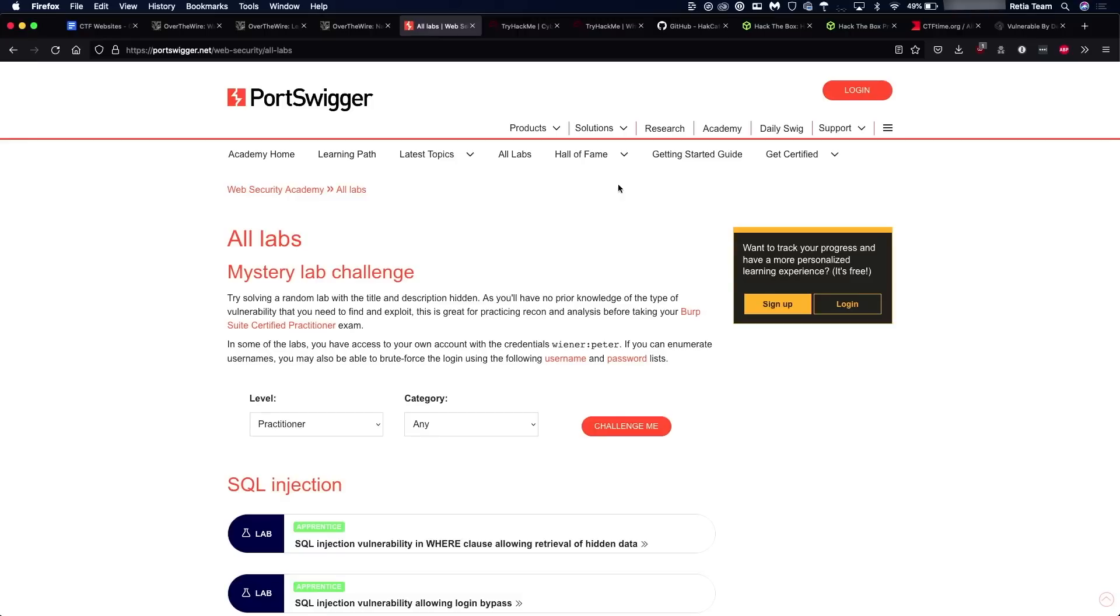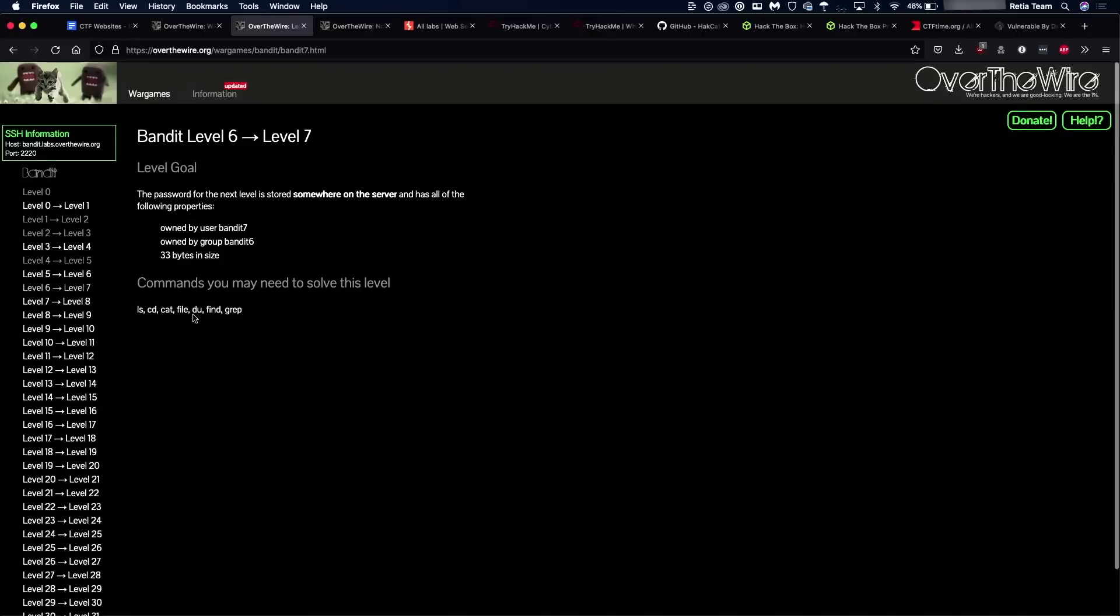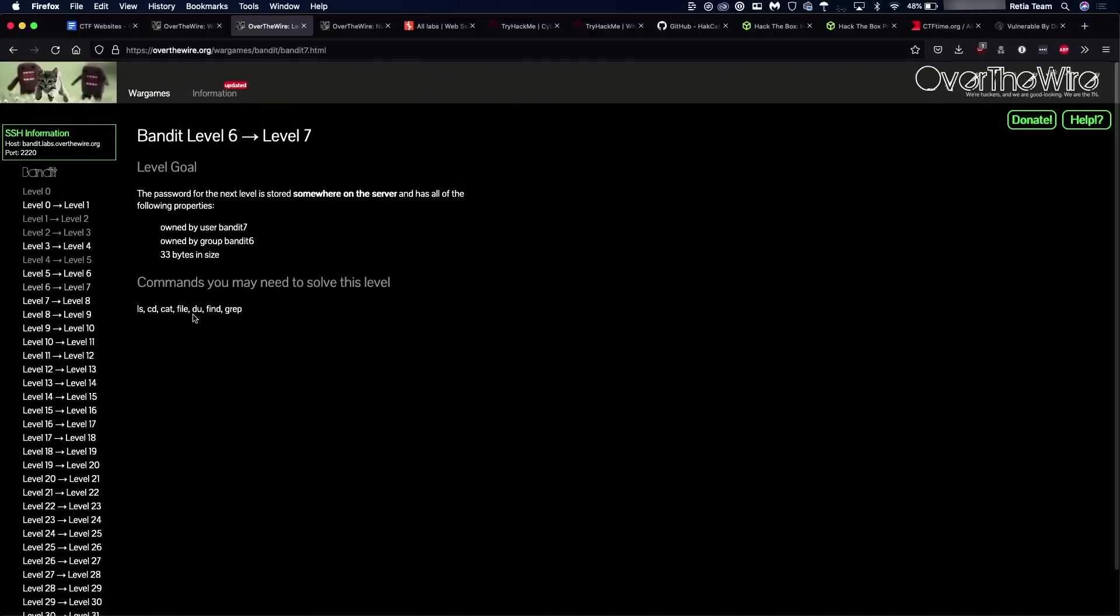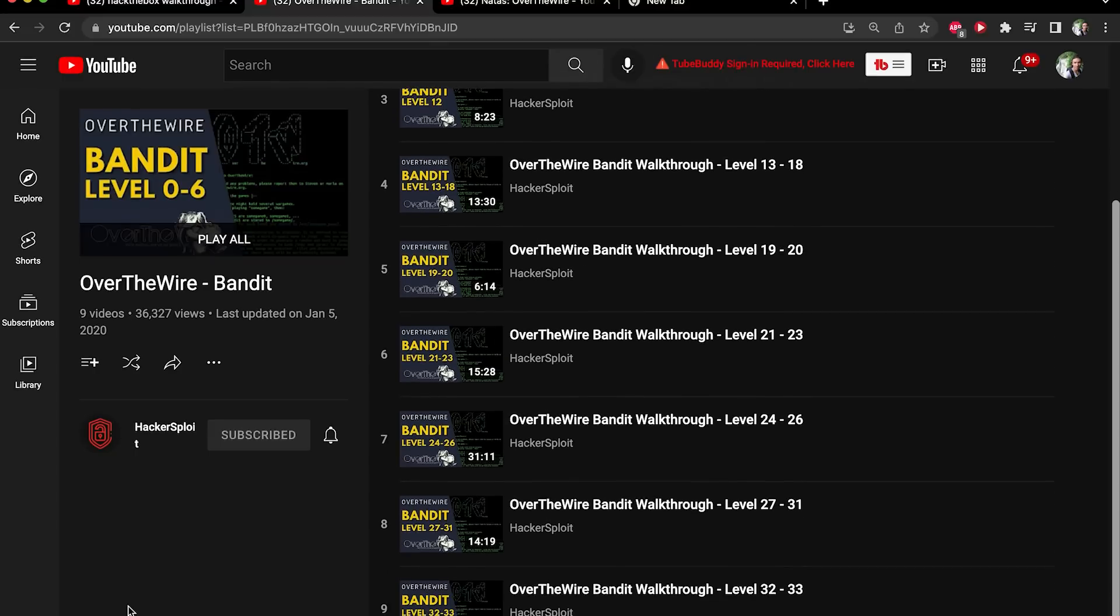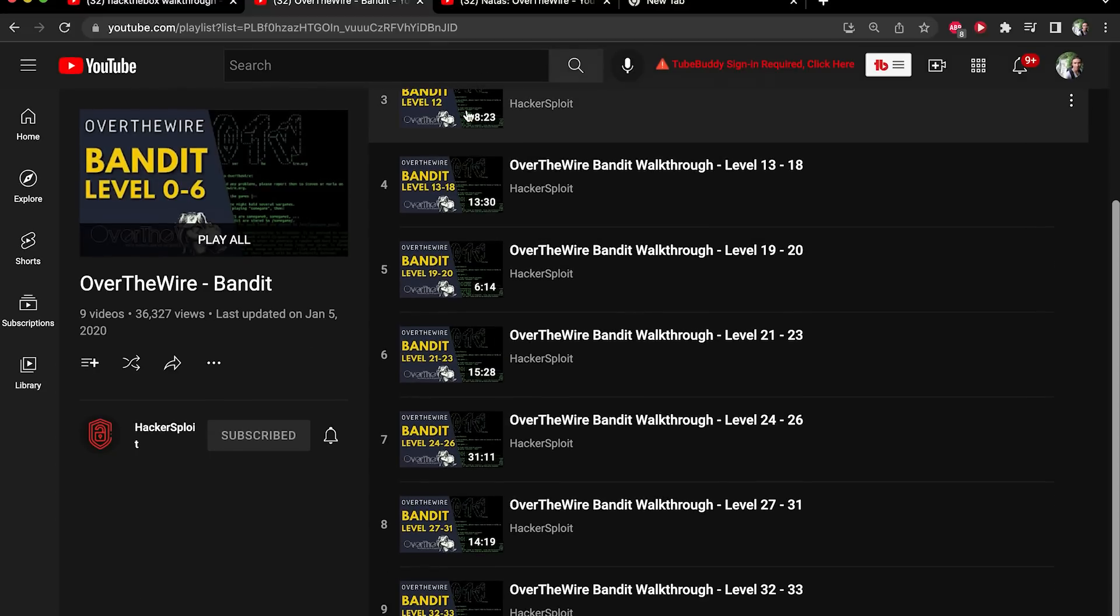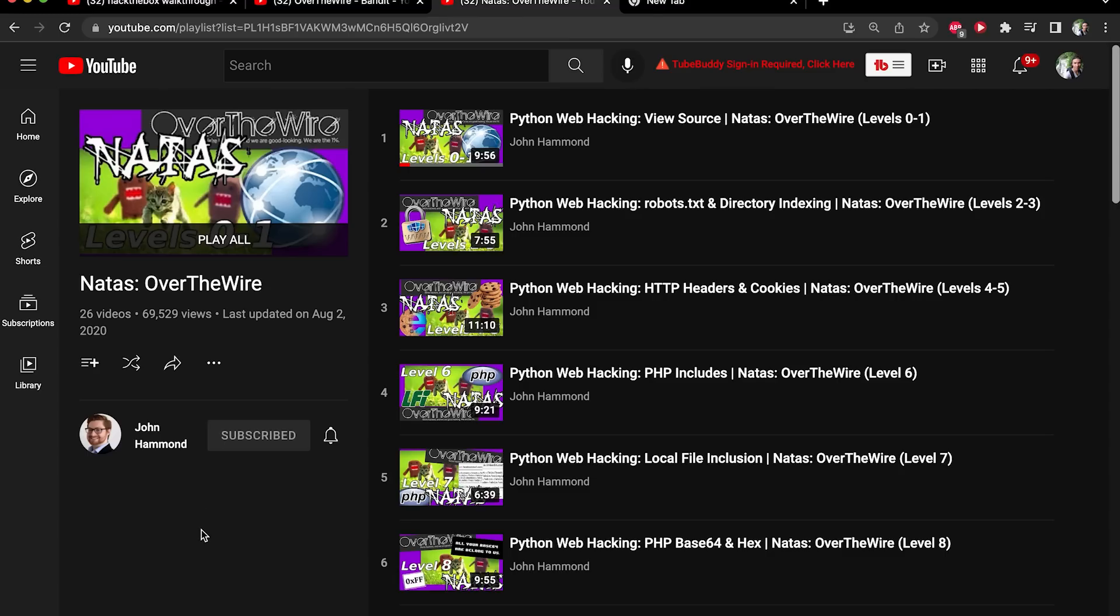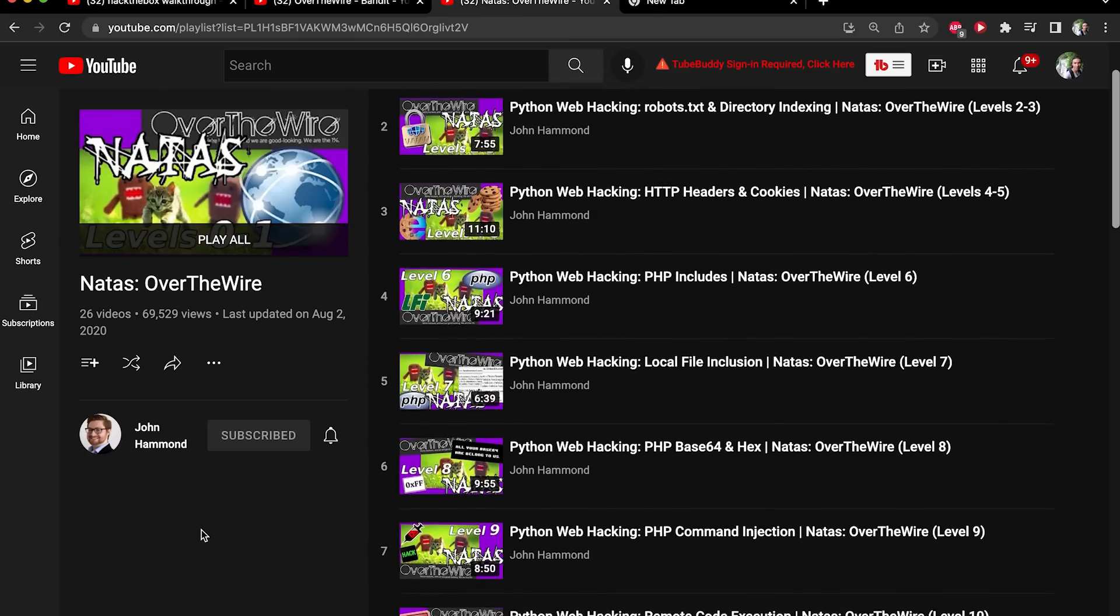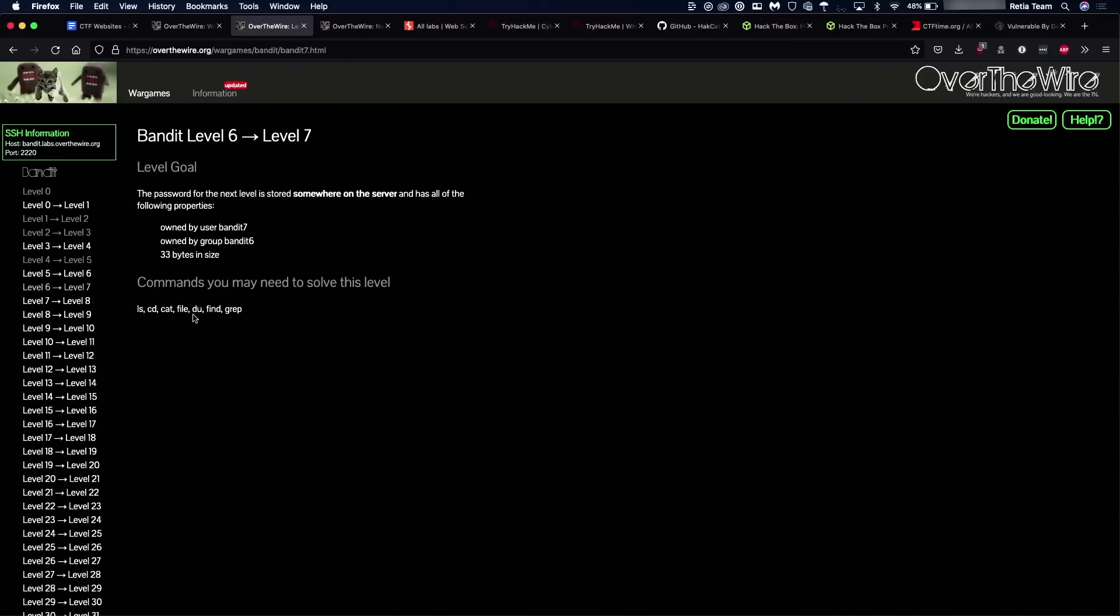The nice thing about Portswigger as well is that it is fairly well documented. So if you do have trouble, that's great. Obviously, you want to try these things as much as possible on your own. And that's also a beauty of the Bandit campaign and other CTFs on Over The Wire. Those are also going to be very well documented. Not necessarily super well documented here on the page, but with these bigger websites, you can easily go find YouTube videos or written articles or just a simple Google search away.